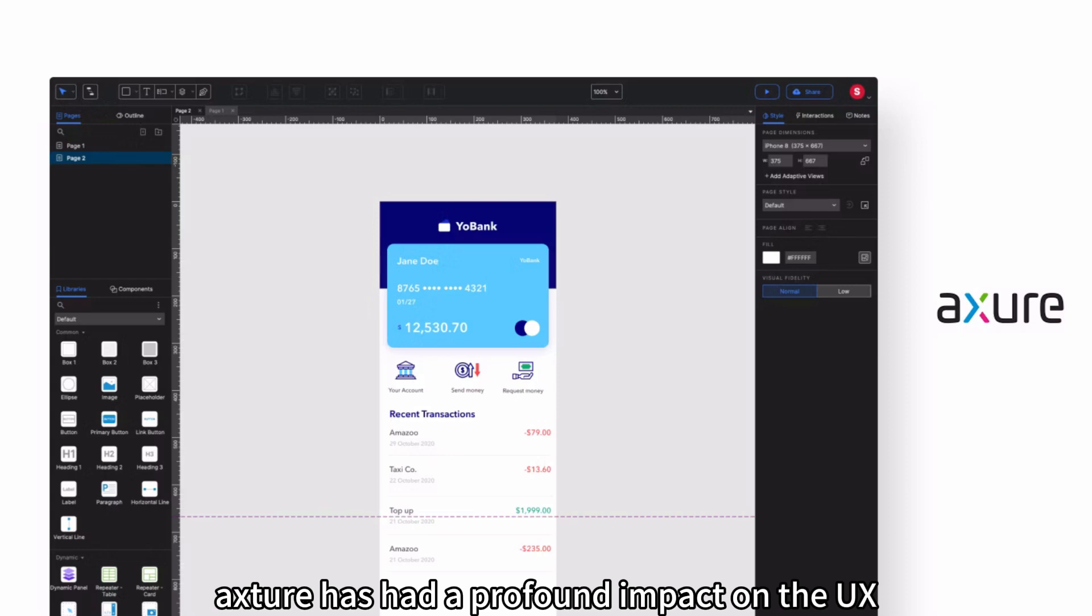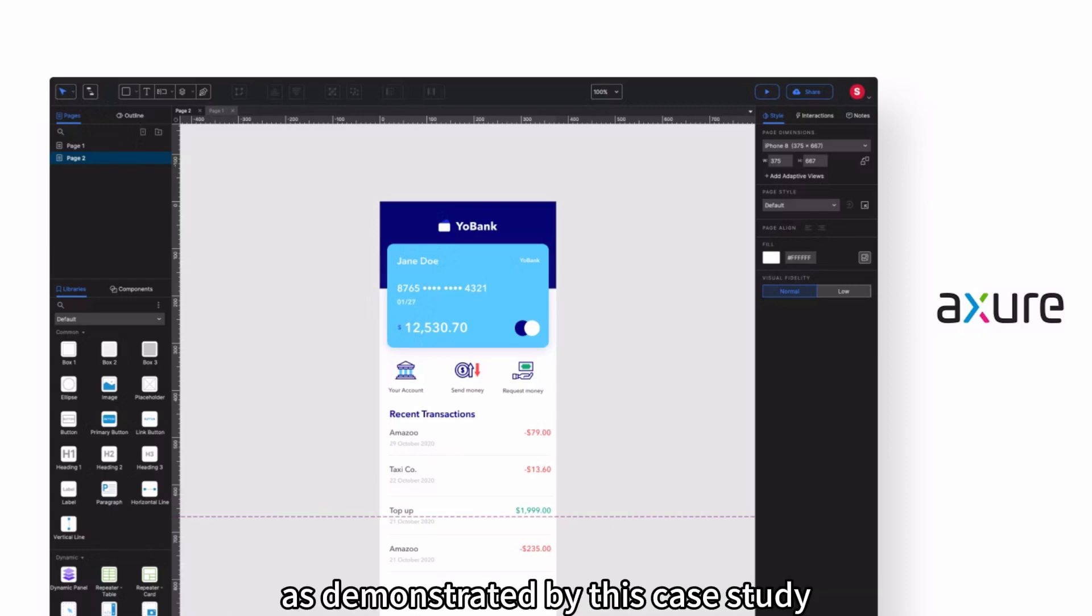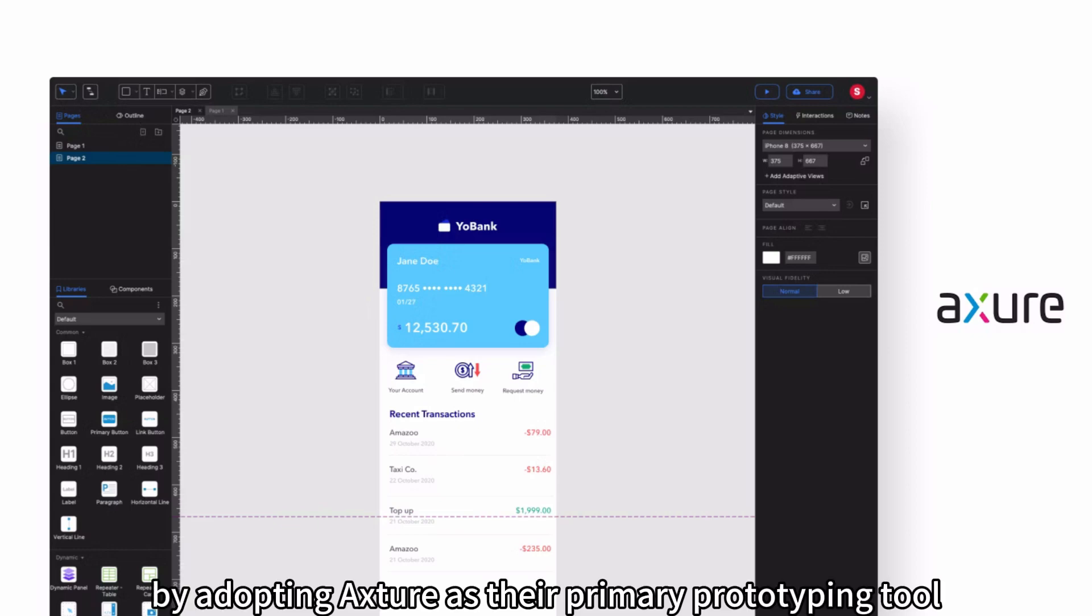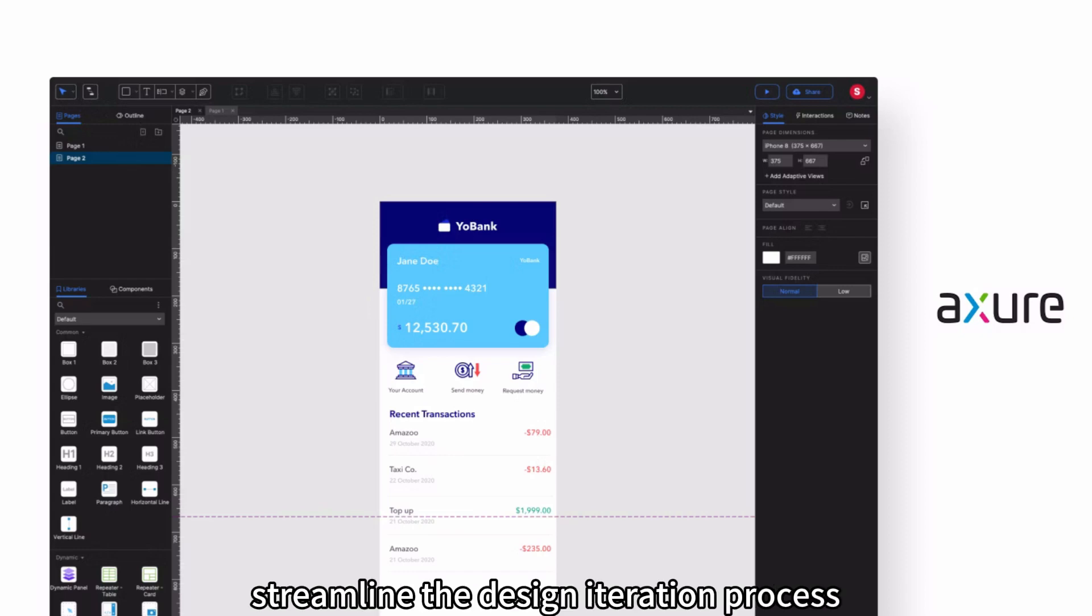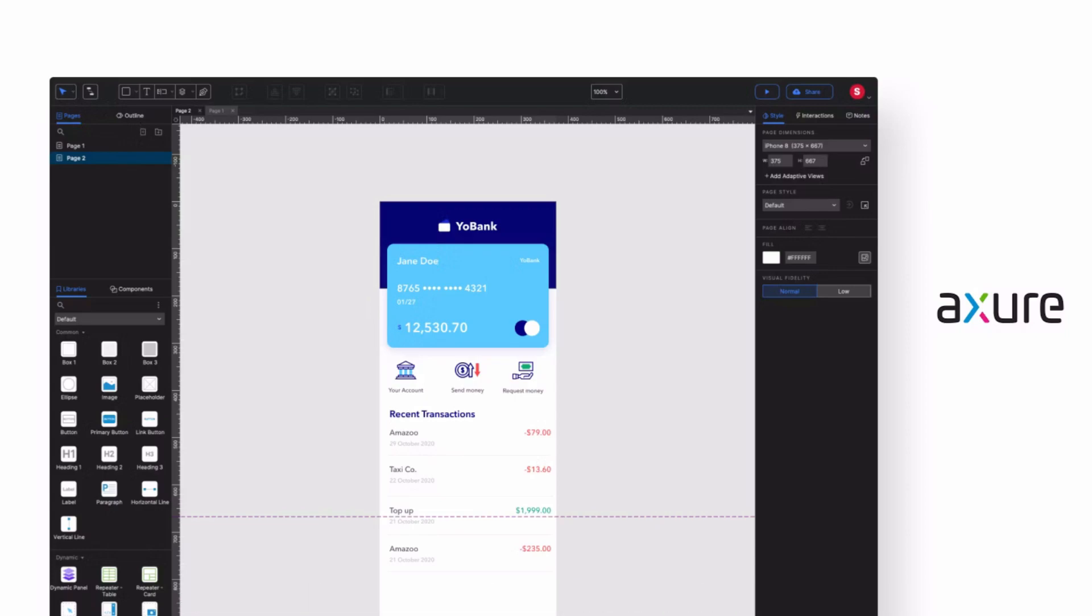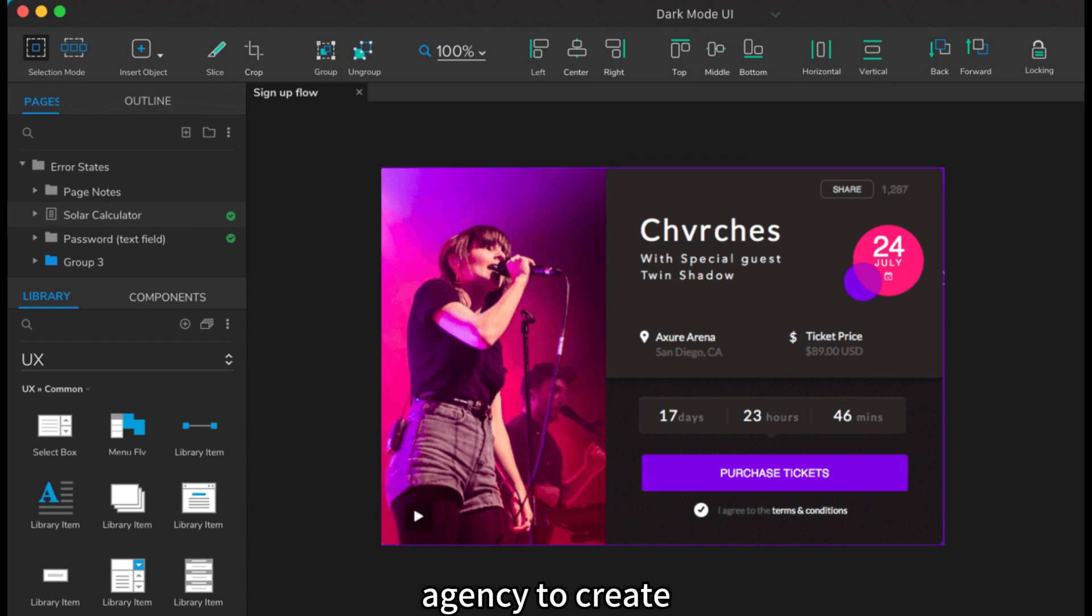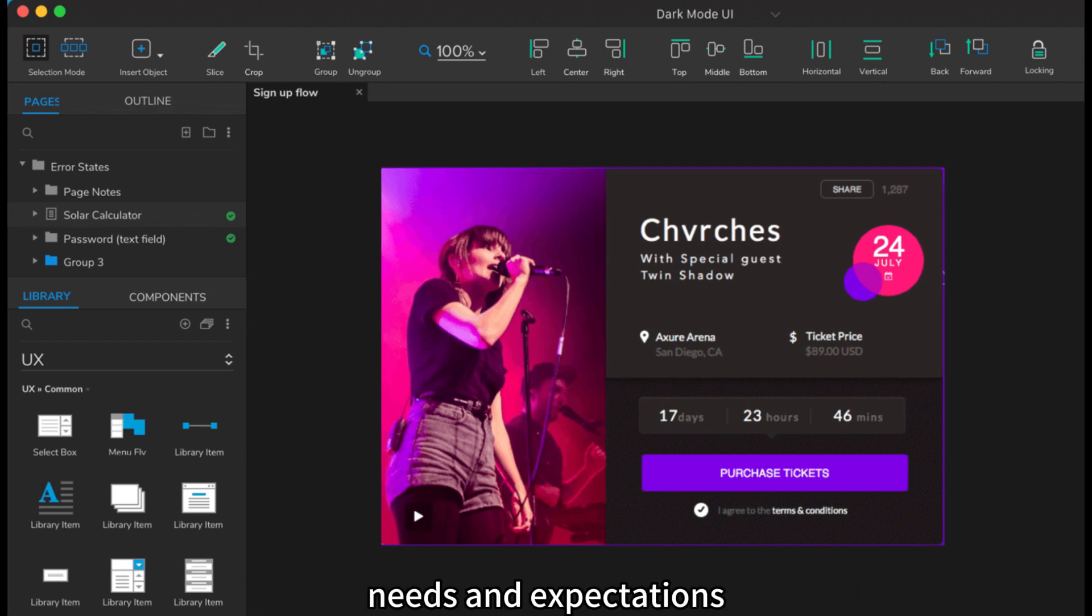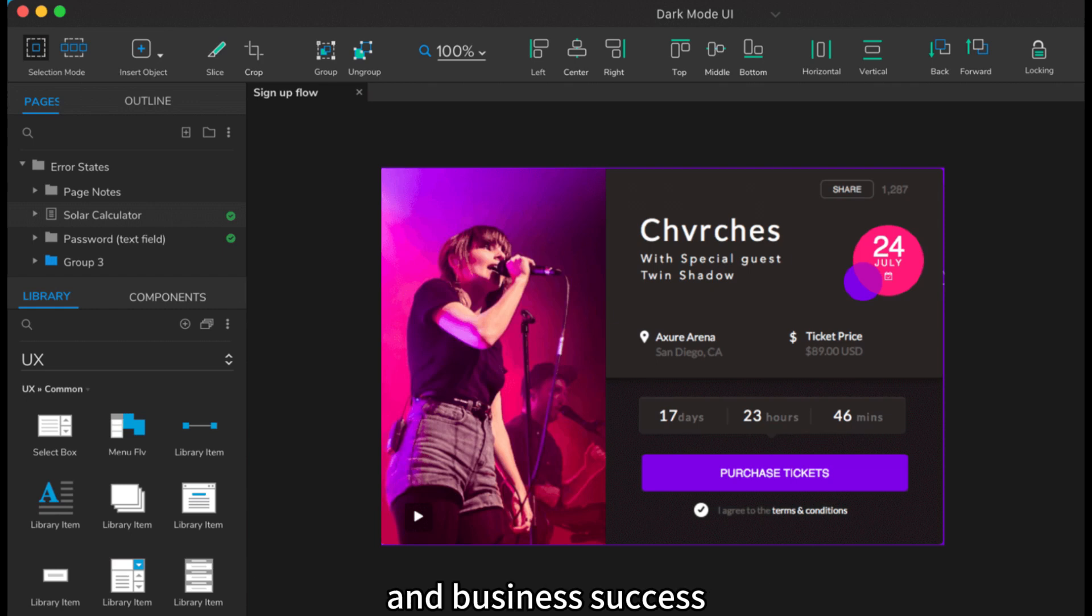Aksure has had a profound impact on the UX design industry, as demonstrated by this case study. By adopting Aksure as their primary prototyping tool, the agency improved collaboration, streamlined the design iteration process, and ultimately delivered better user experiences. Aksure's interactive and dynamic prototypes empowered the agency to create designs that were more aligned with user needs and expectations, leading to increased client satisfaction and business success.